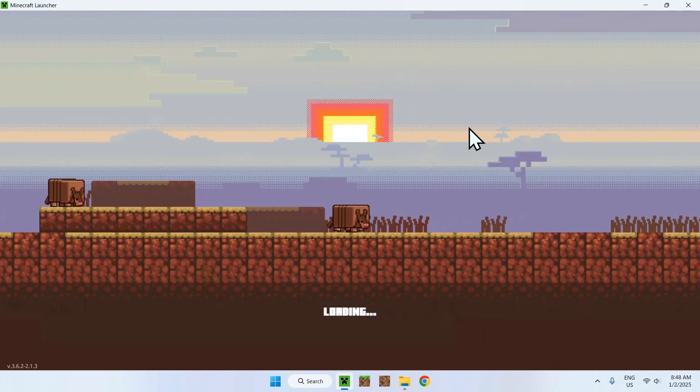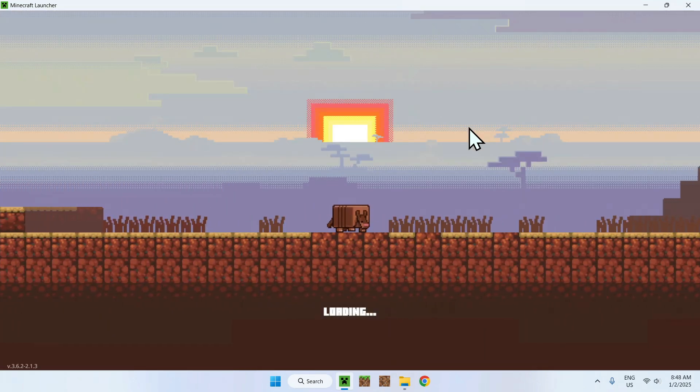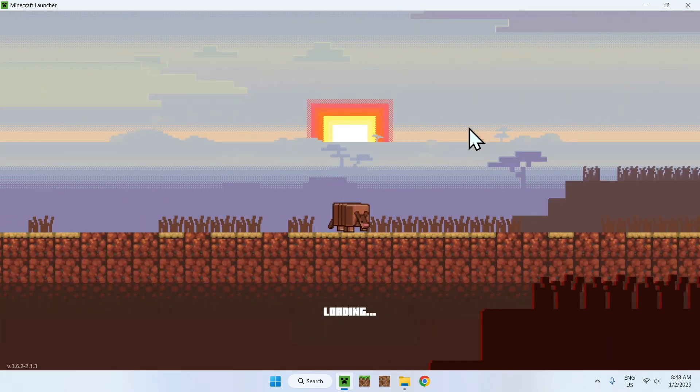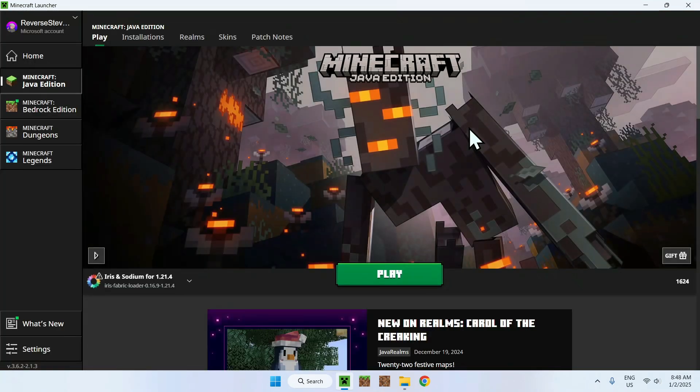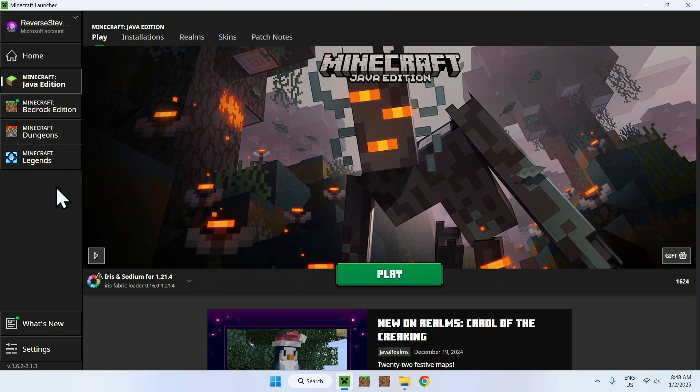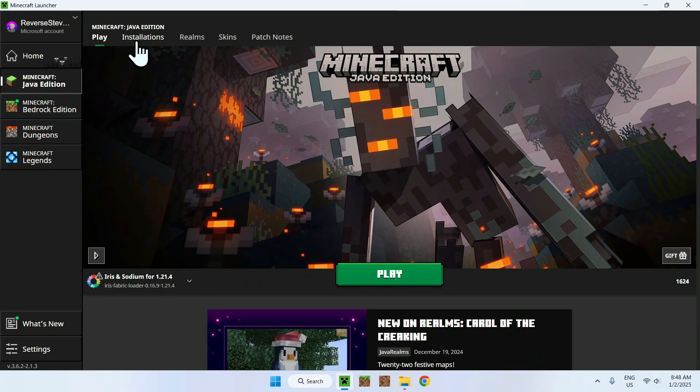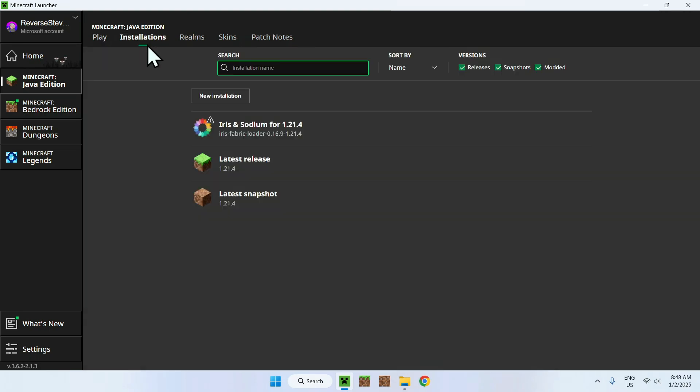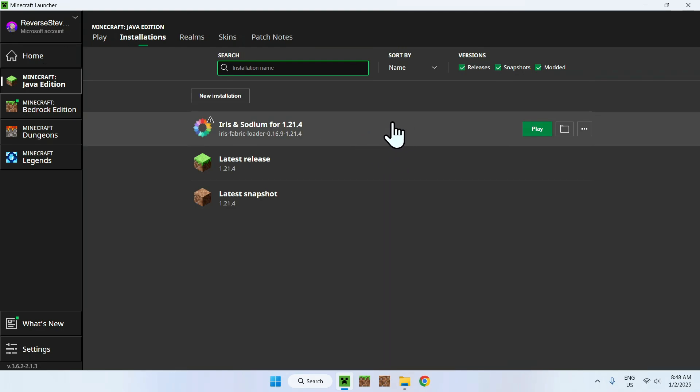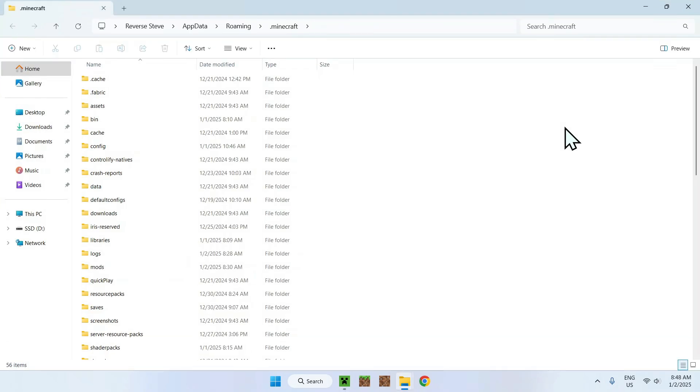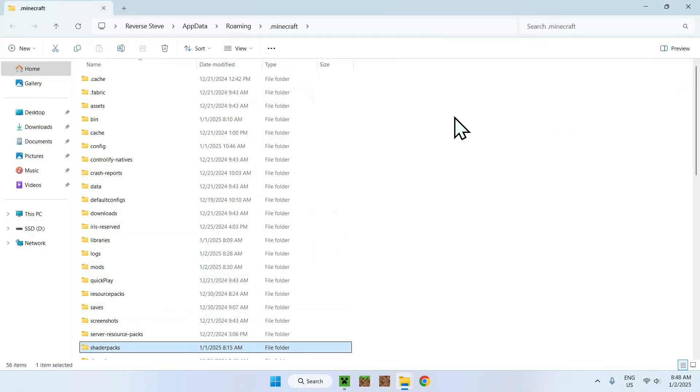So, once you've found your little Iris and Sodium installer here, all you have to do here is add the shader to Minecraft. And the way we do this is by going to Installations, and hovering over your Iris installment here, and going to your Folder icon. And, once you've done this, simply find the Shader Pack folder, double-click the Shader Pack folder.